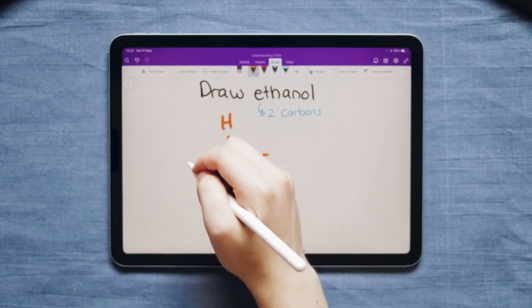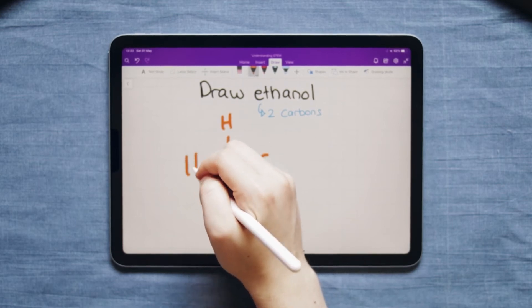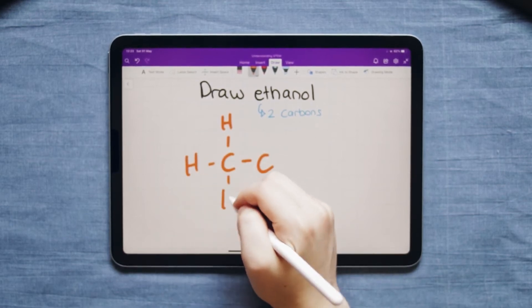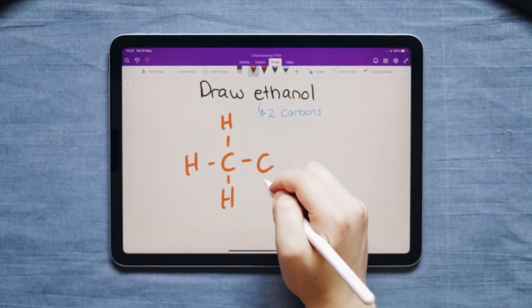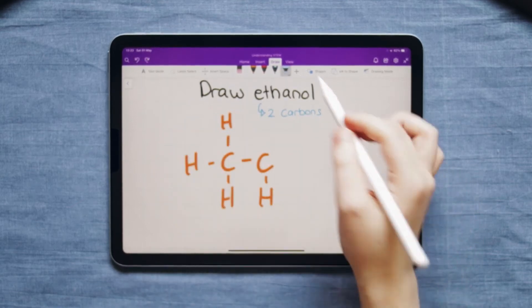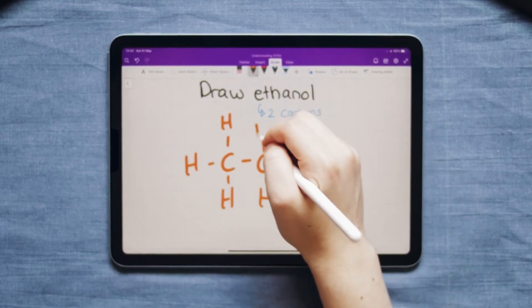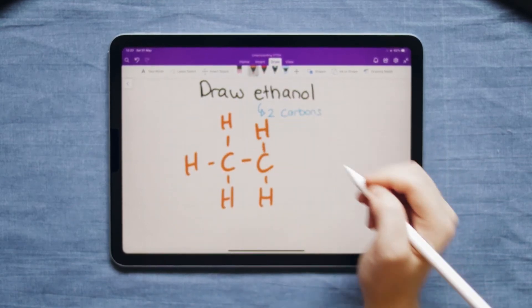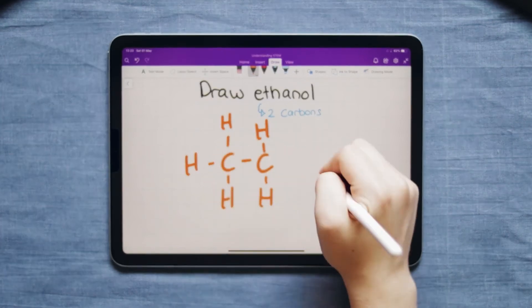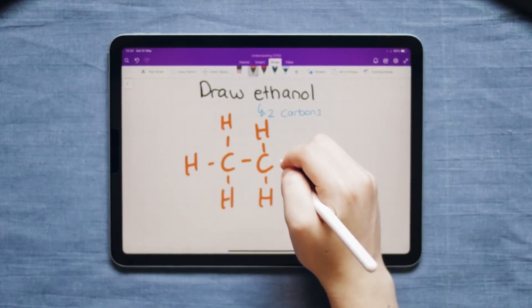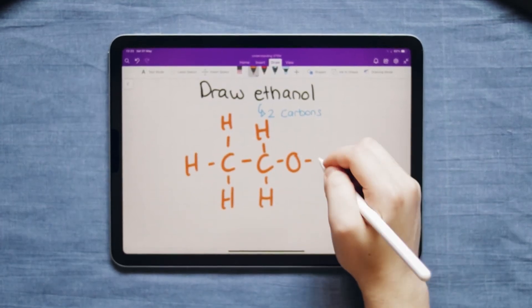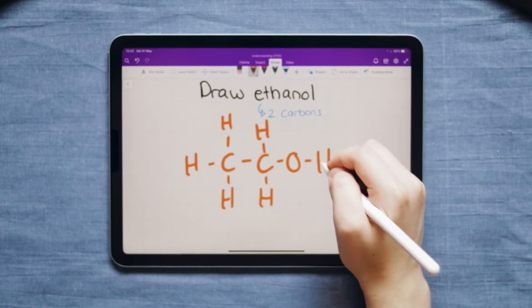Next we can add hydrogens around the carbons to make each carbon have four bonds. Except on the last carbon we only add two hydrogens. Then at the end of the carbon chain we add an oxygen and a hydrogen.